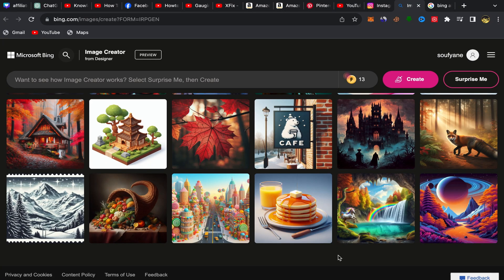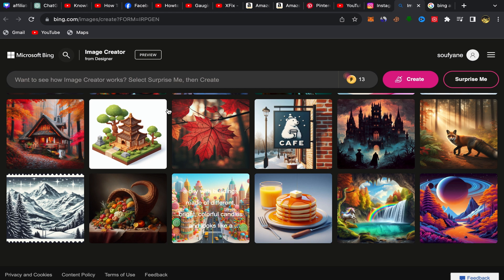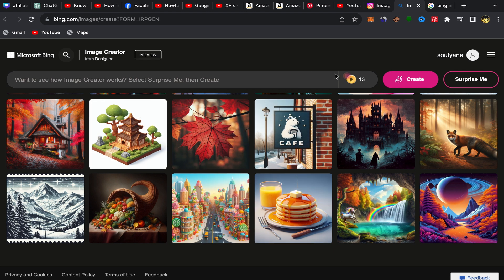In this video guys, I'm going to show you how you can use Bing's AI image generator. It's just in a few minutes, okay, so let's get started.